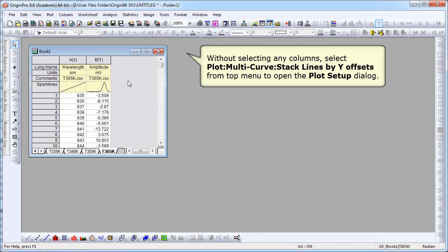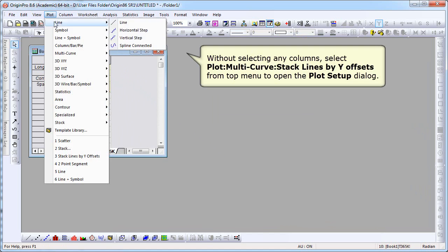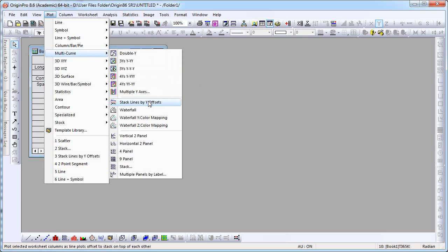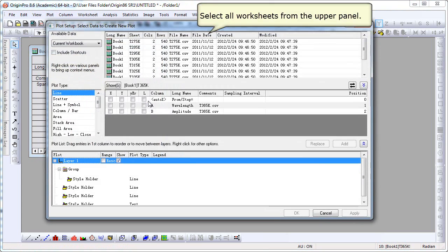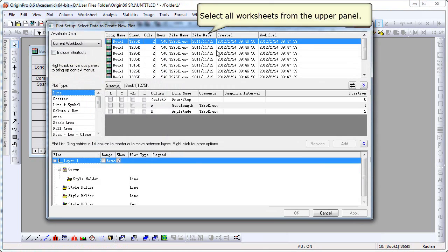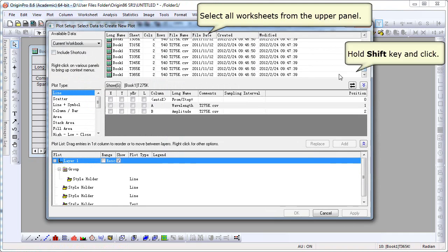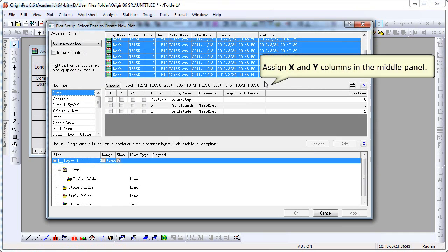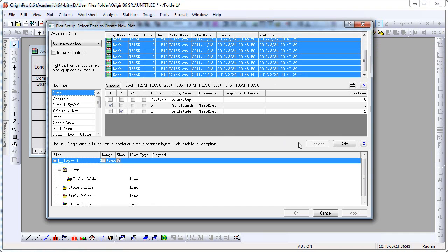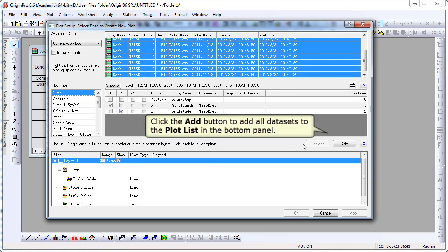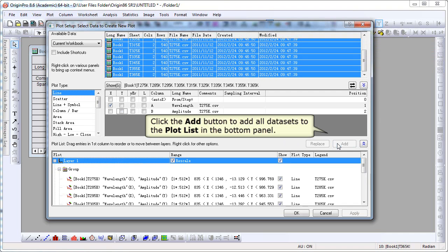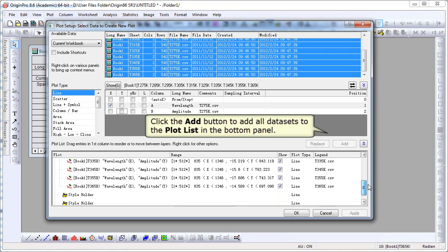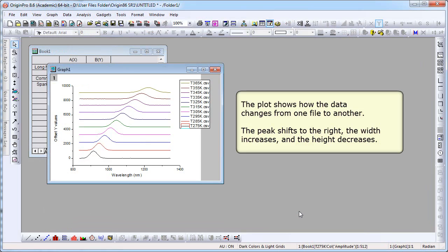Now begin by not highlighting anything in the worksheet. This will ensure that Plot Setup opens. Choose Plot Multi-Curve Stack Lines by Y Offset. Origin doesn't know what we want to plot, so the Plot Setup dialog opens. We're going to choose the data that I wish to plot. We're going to select all the worksheets, so shift select all the worksheets. We're now going to specify which column to plot as X and which to plot as Y. We're showing the columns that are common among those files. They all have the same columns there. Now when we hit Add, you're going to notice that it will add from each of the selected worksheets. One way to easily plot data from multiple sheets. Click OK.